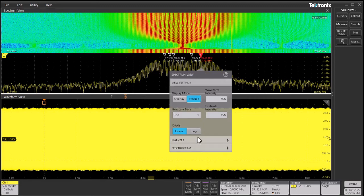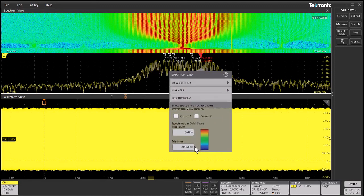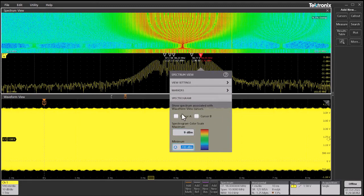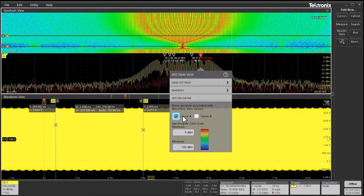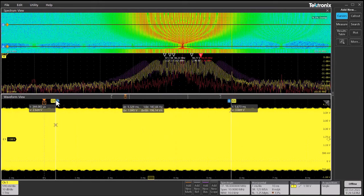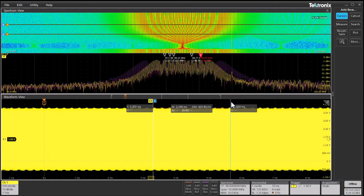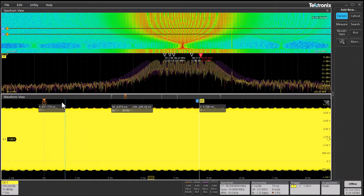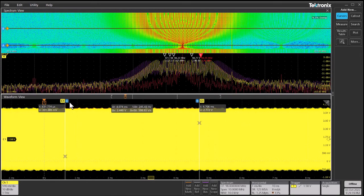Now we're clicking the spectrum view to explore the contextual menu. We can enable the cursors. As I move the cursors in the time domain, the corresponding cursors move in the spectrogram.